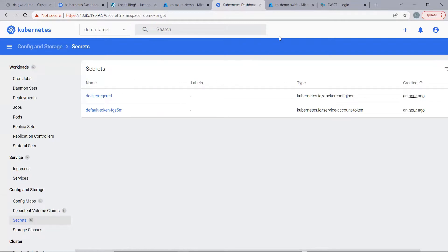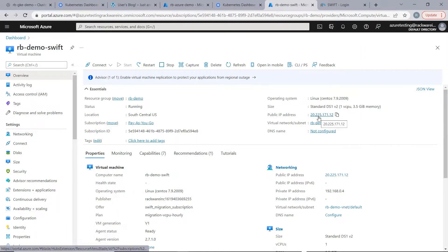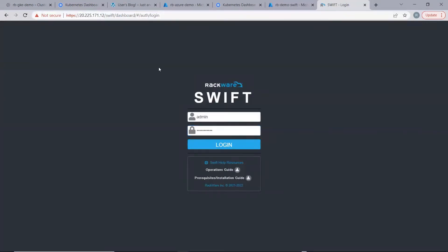Let us now take a look at our Swift instance. We have our Swift running on Azure cloud. We launched this instance from the Azure marketplace with just a few clicks. It is located in the South Central US region. Once Swift is launched and running, we can access the Swift UI at this public IP address — the public IP address followed by slash Swift slash dashboard.